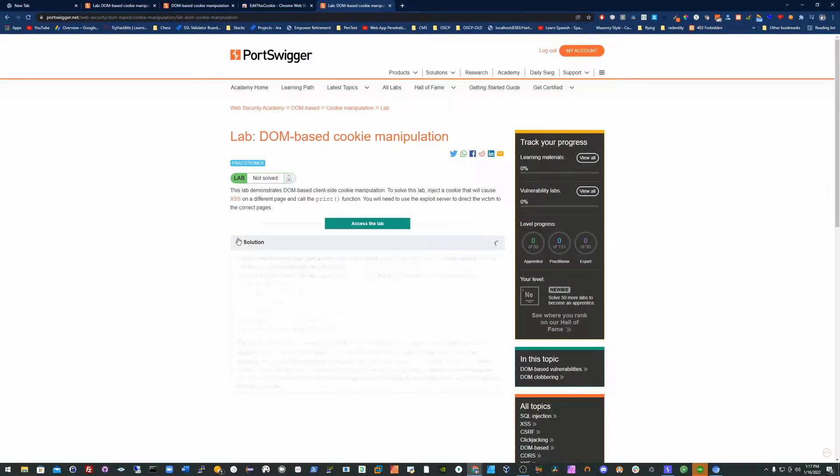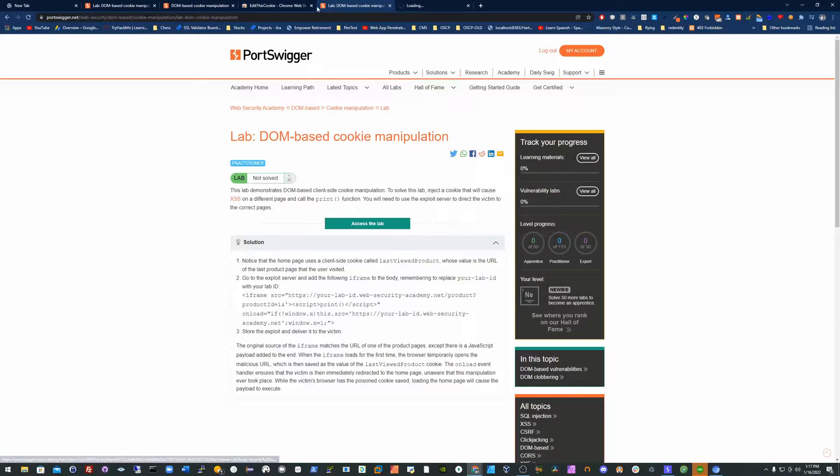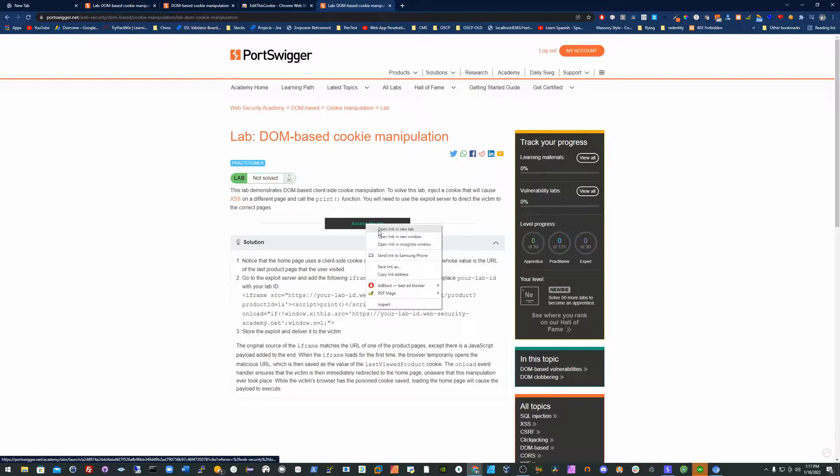Hi guys, so in this video we're going to go over the DOM-based cookie manipulation. Fairly simplistic, but just opening up the page now.